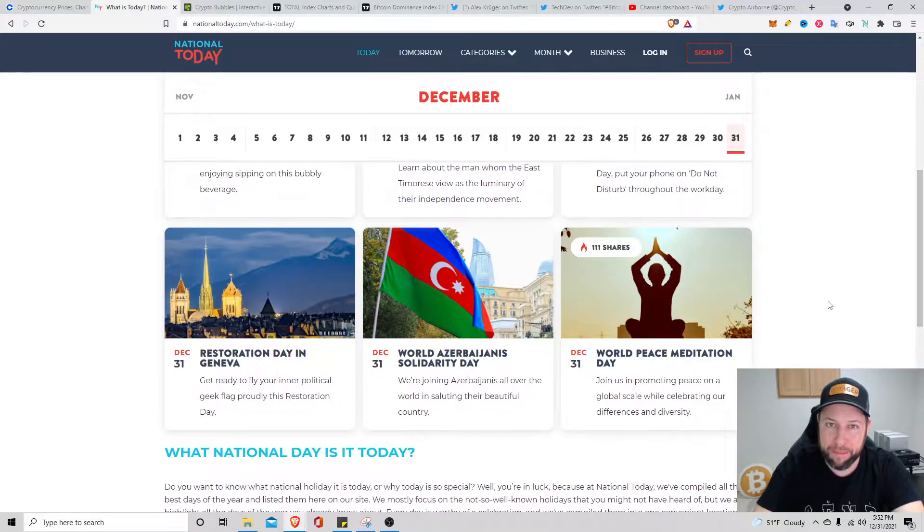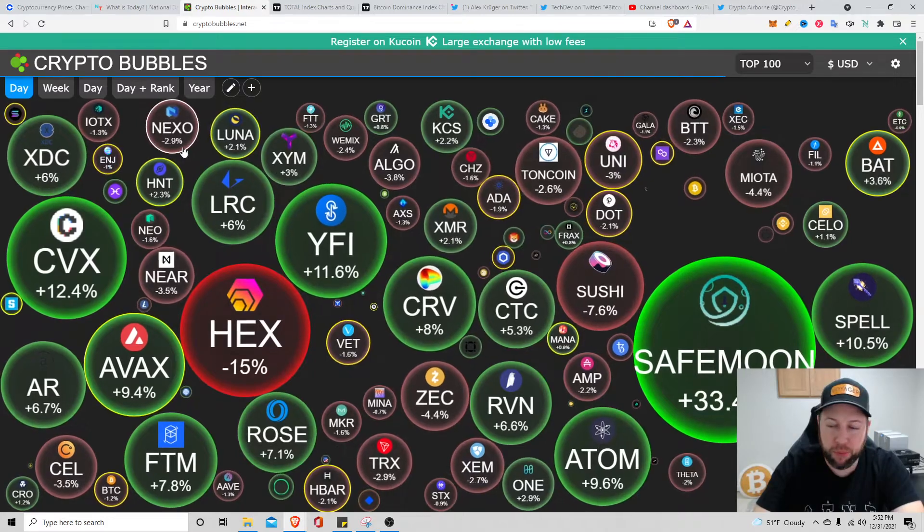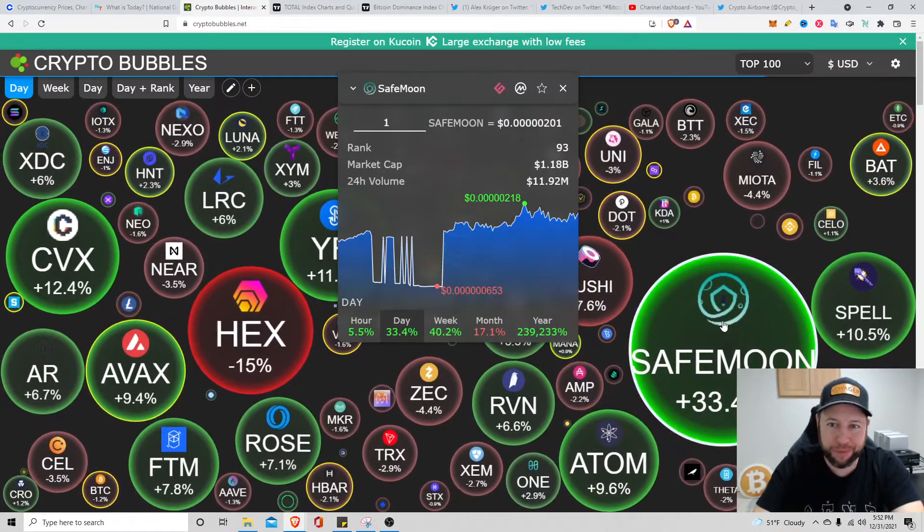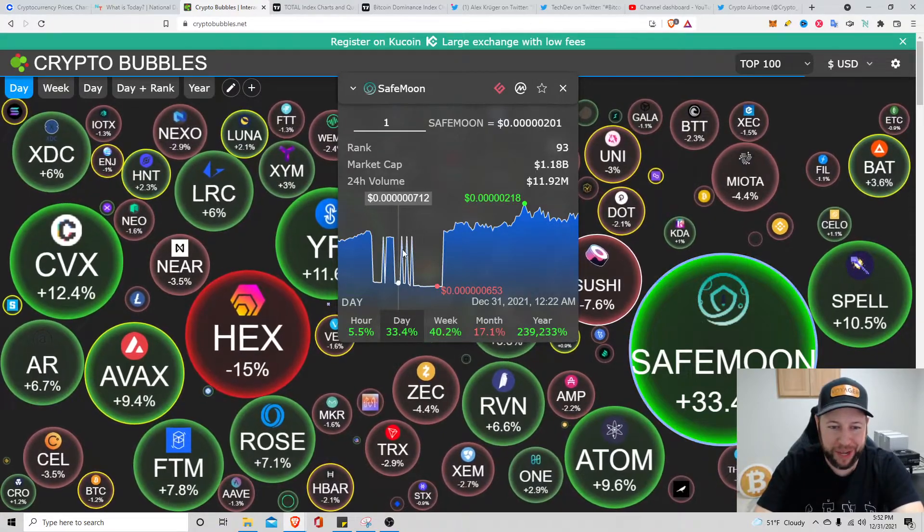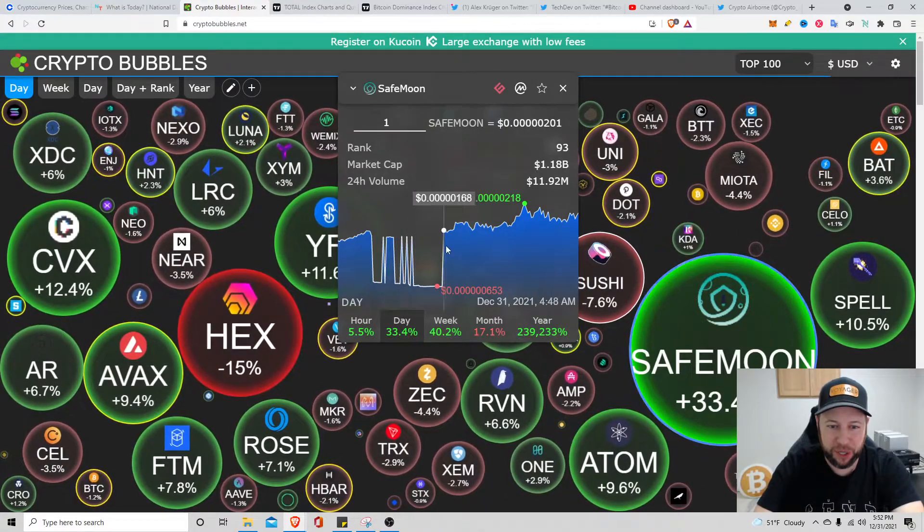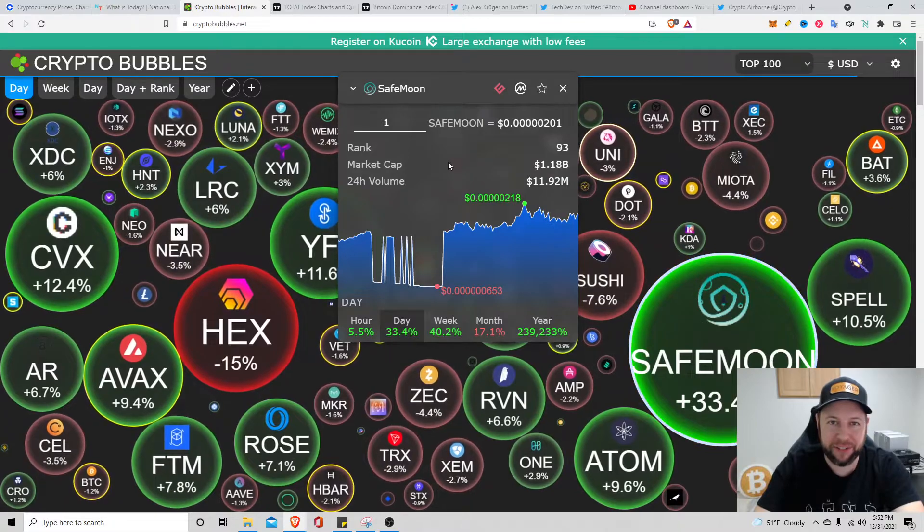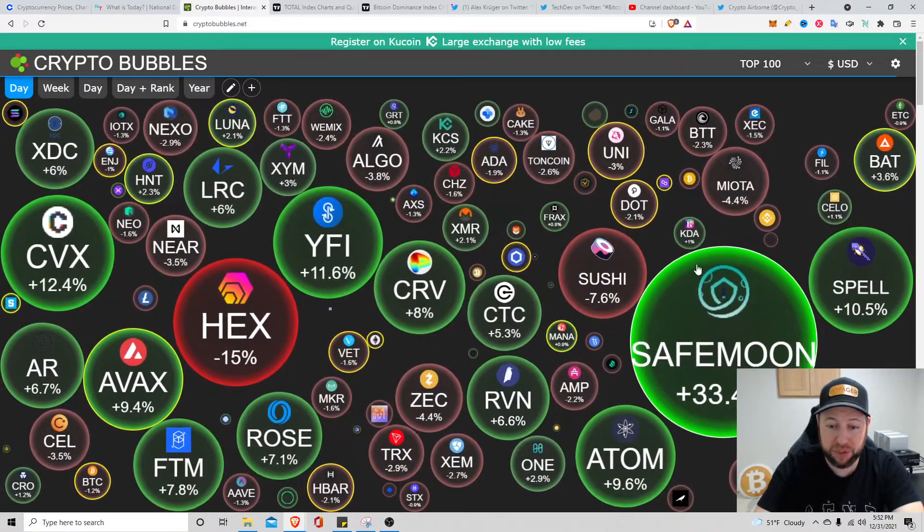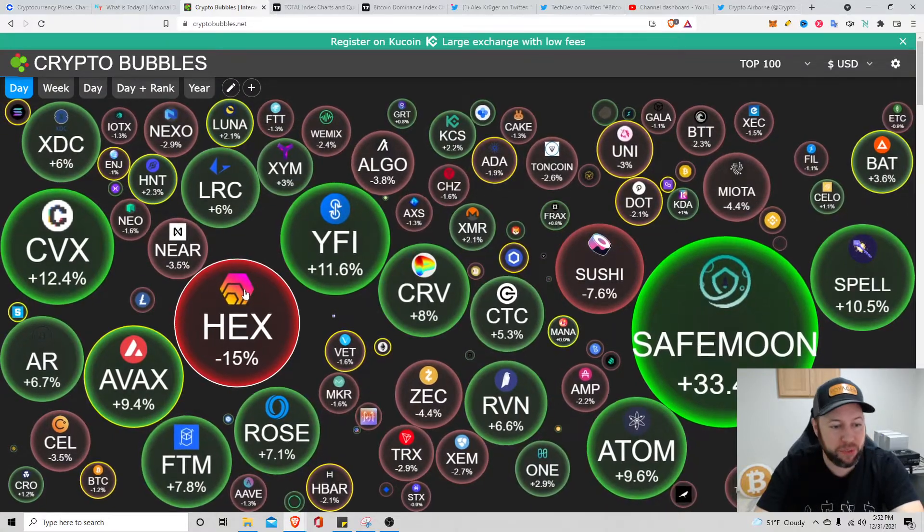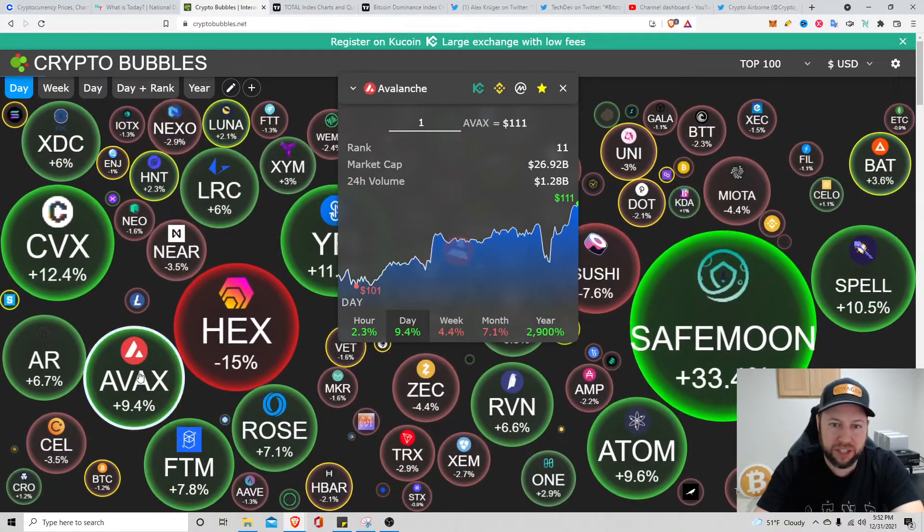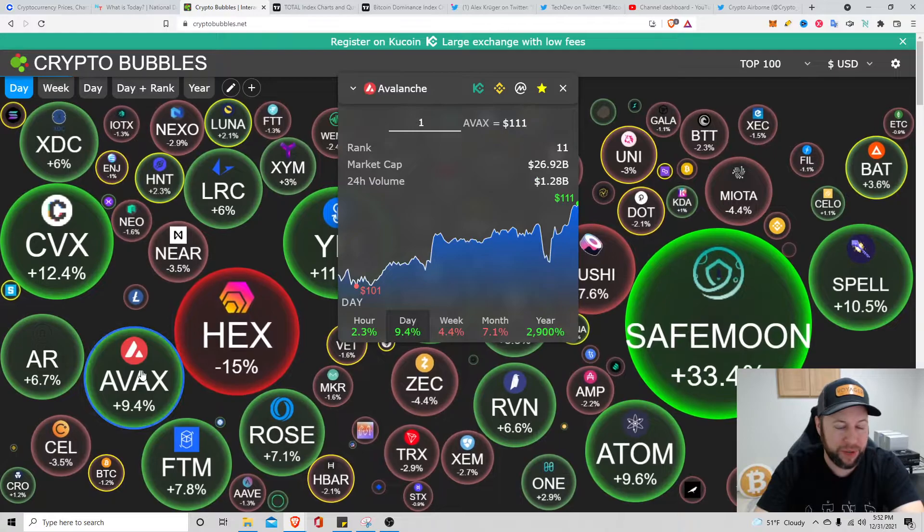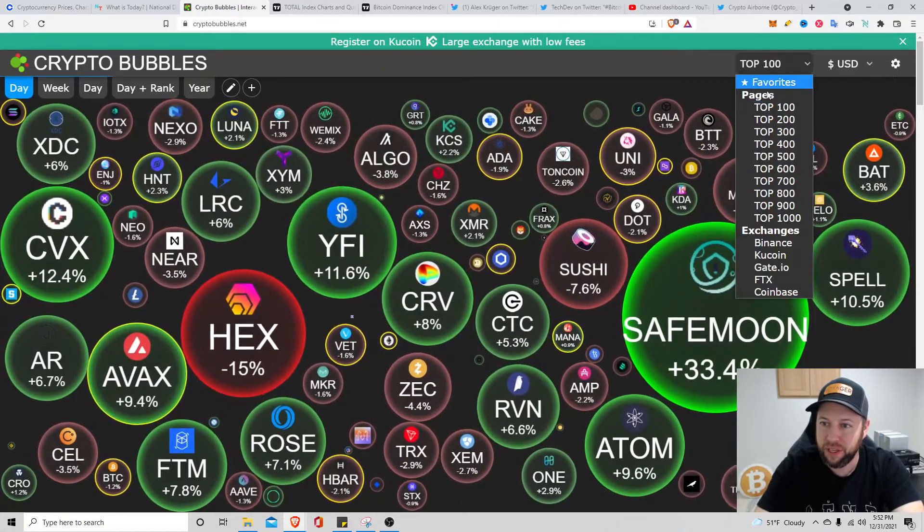Crypto Bubbles top 100 coins: Safemoon, looks like these pump and dumps, buy sell buy sell, pump. I haven't heard that since about the beginning of the year, but it's up 33.4 percent on the day. Cosmos is up, Hex is down 15 percent, Avalanche is up about 9.4 percent at $111.